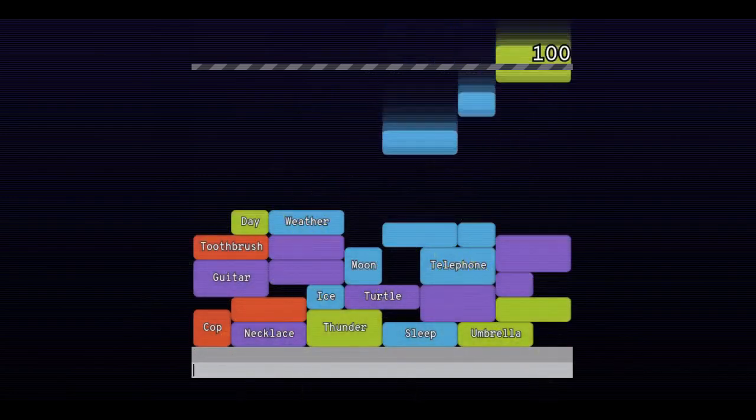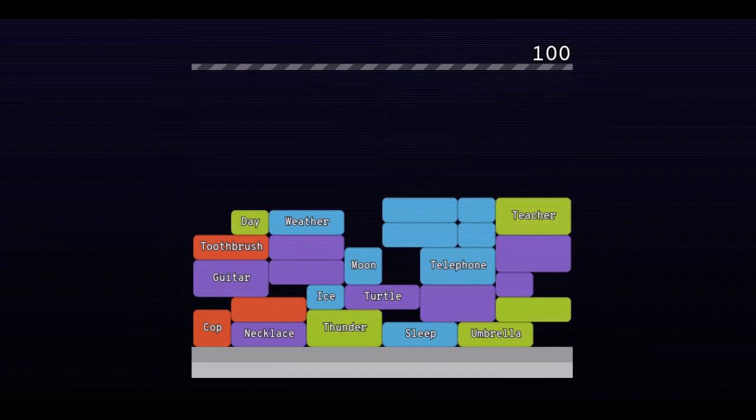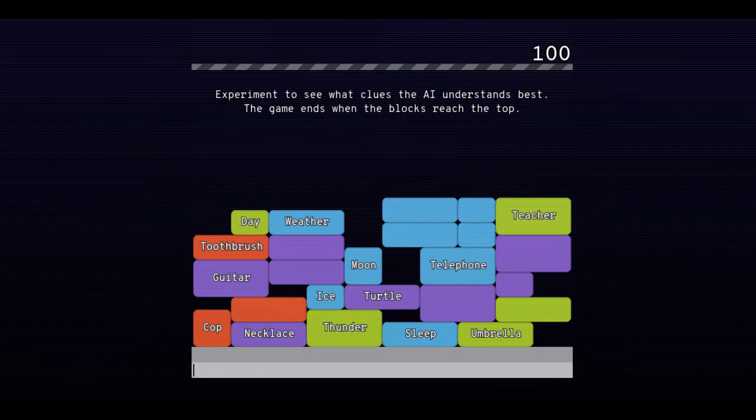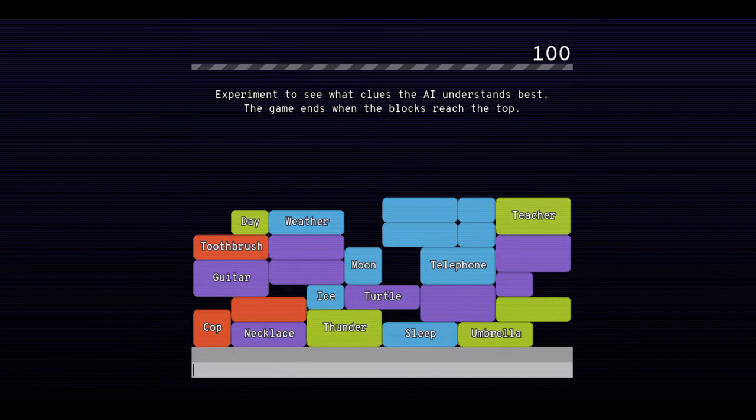Try playing with slang, technical terms, pop culture references, synonyms, antonyms, and even full sentences.